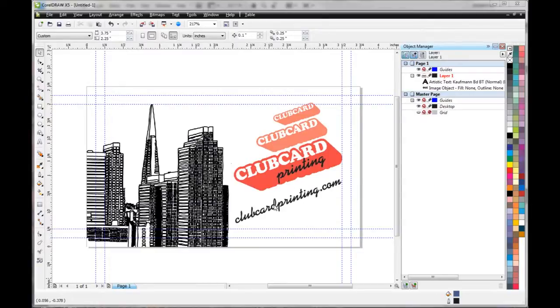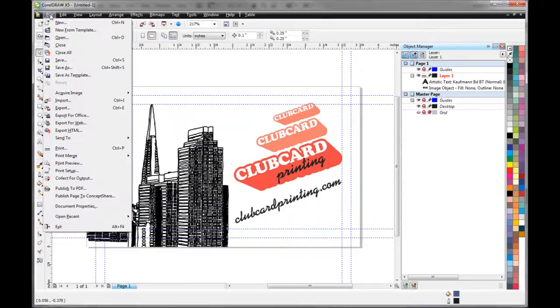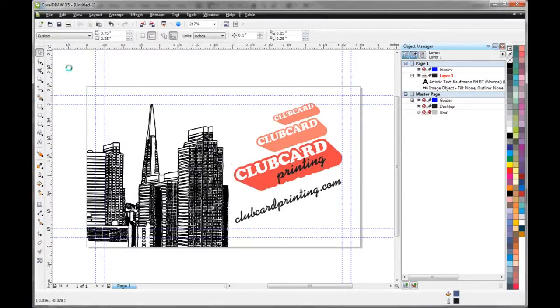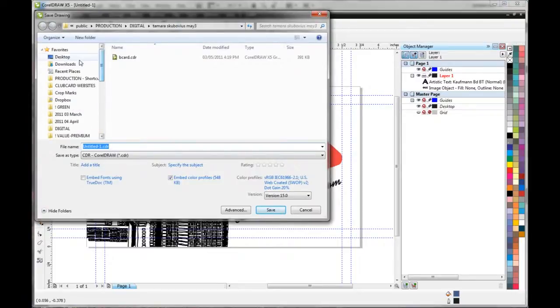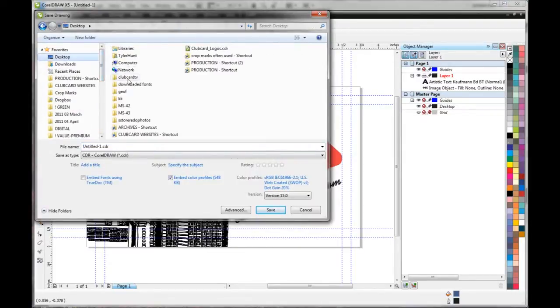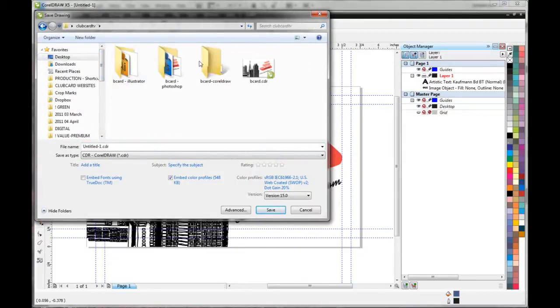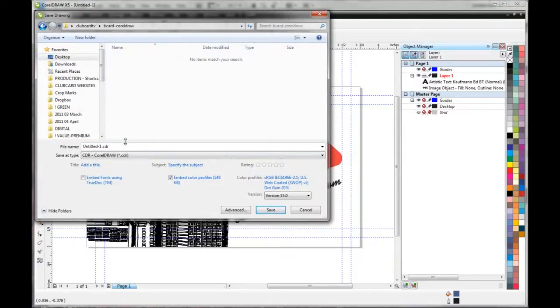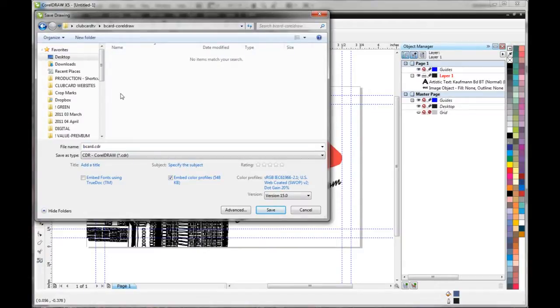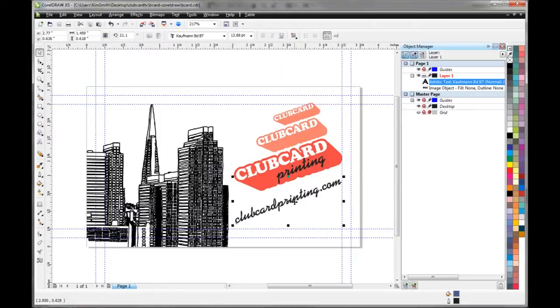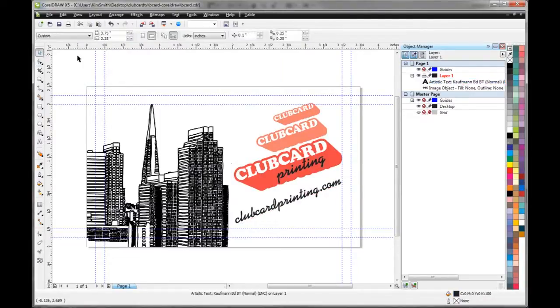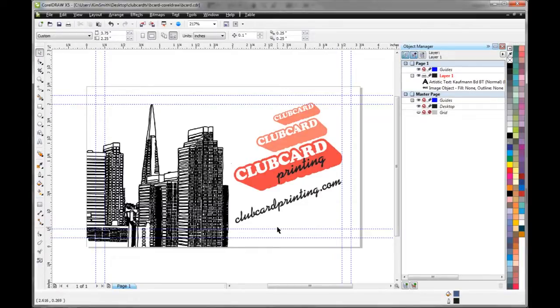So now let's save our file. Go to File, Save As. We want to make sure it's in the right spot. So here let's call that B card. So right now we're saving our editable version. That's if we need to go back in and edit this text, we can go in and make changes. But that doesn't work for the printer. We want to make sure we outline our fonts. So let's create a new file to send to the printers.